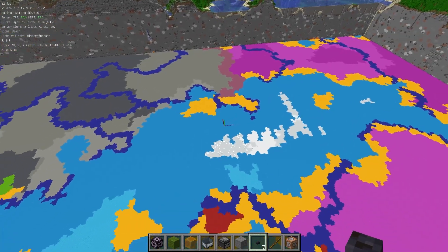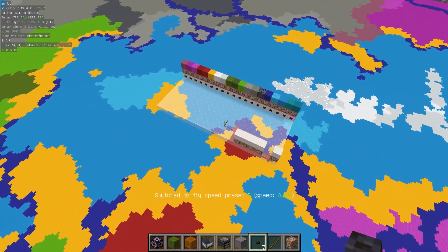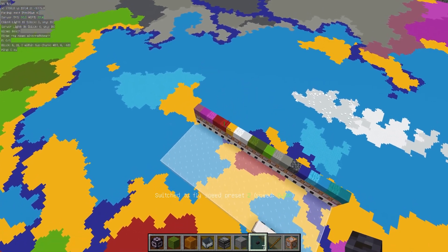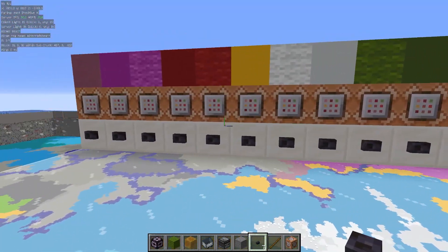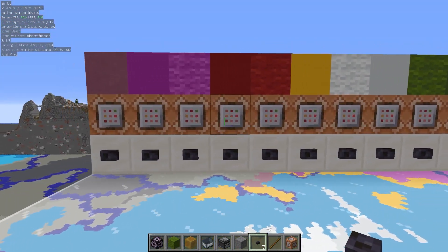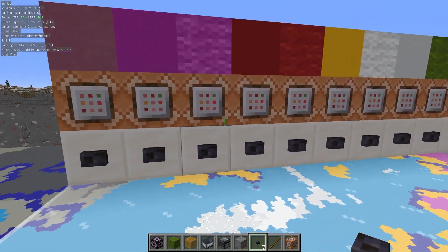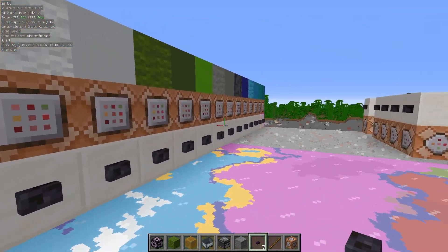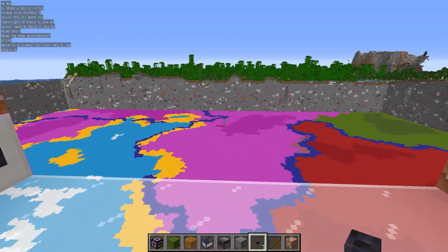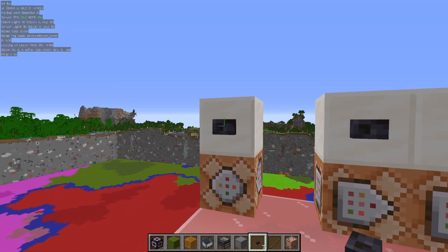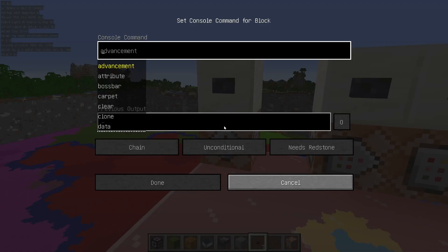But how did I do this? I'm going to show you how I did it. I have these command blocks here and I decided to use command blocks because it made it easier for me to change the colors until I got the exact colors I wanted for each biome.